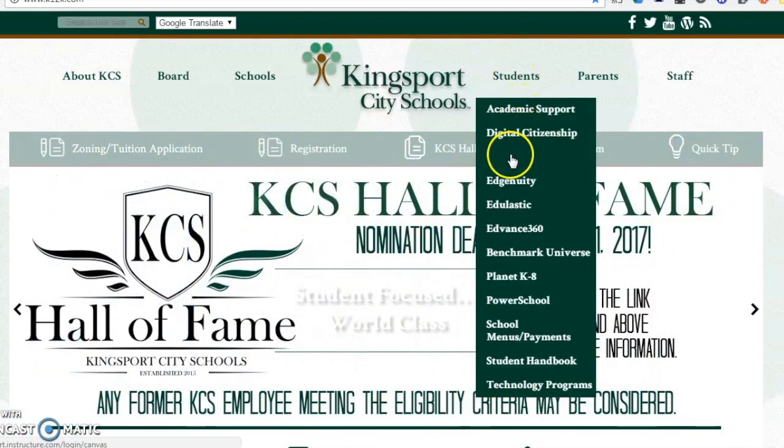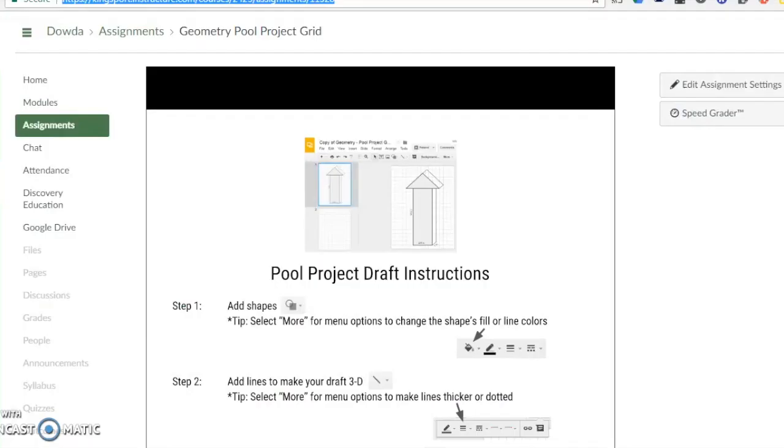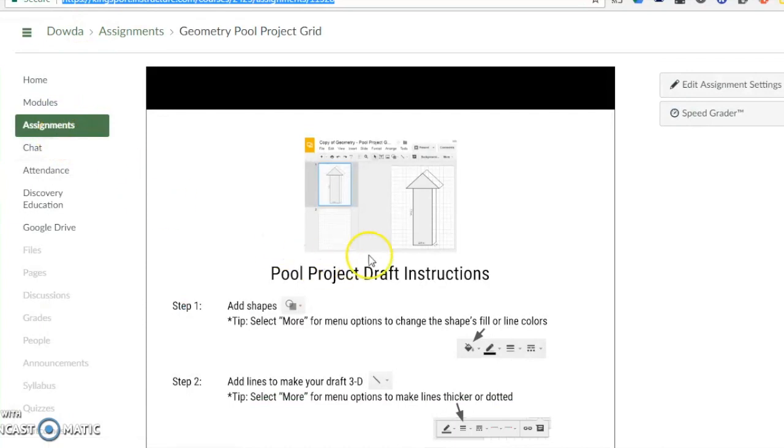Log in with your usual username and password and select geometry. Once you're in Canvas, go to assignments and select the geometry pool project grid.